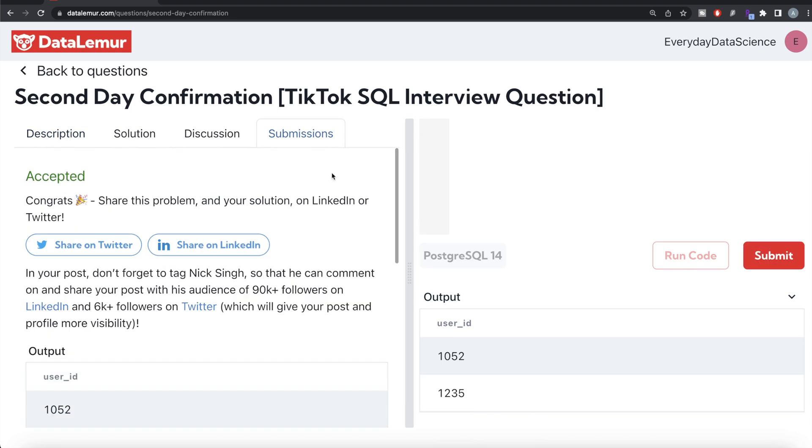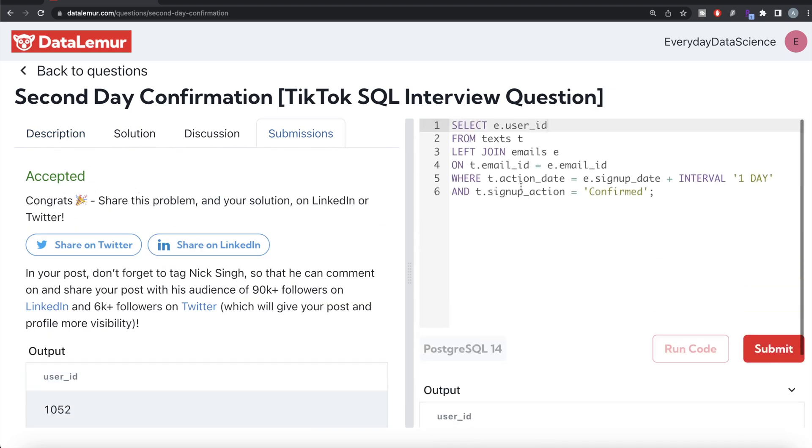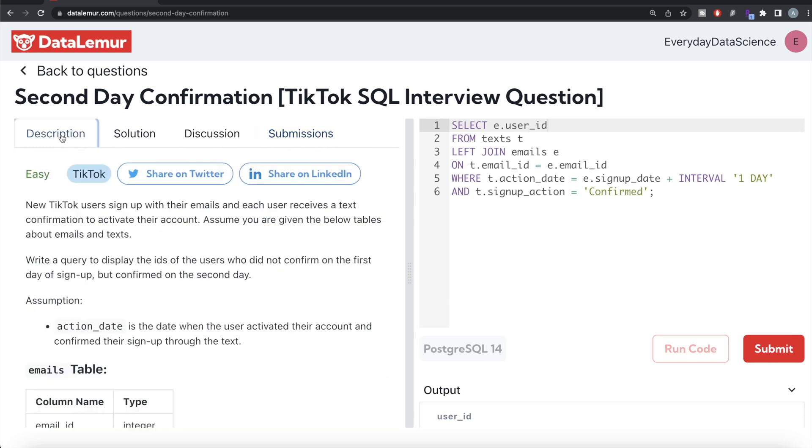So yeah, this is accepted and this is how we do it. Not a very difficult question. All we did was we merged the information from the two tables and made sure that action date equals signup date plus one (so the next day of the signup) and also made sure that the signup action is confirmed, and we returned the user ID. Let me know if there is a better solution or more efficient solution you can think of in the comment section below and I will see you guys in the next video.